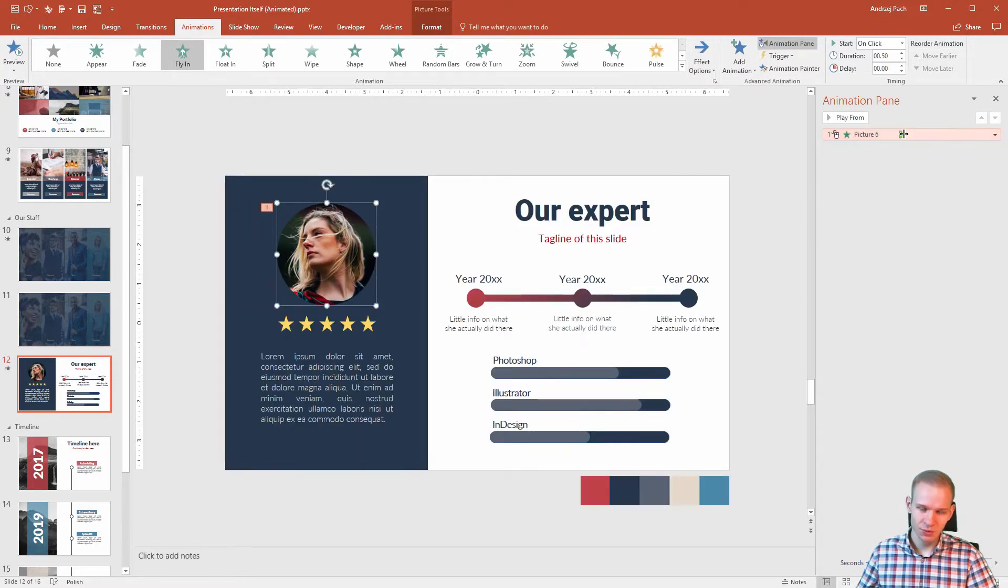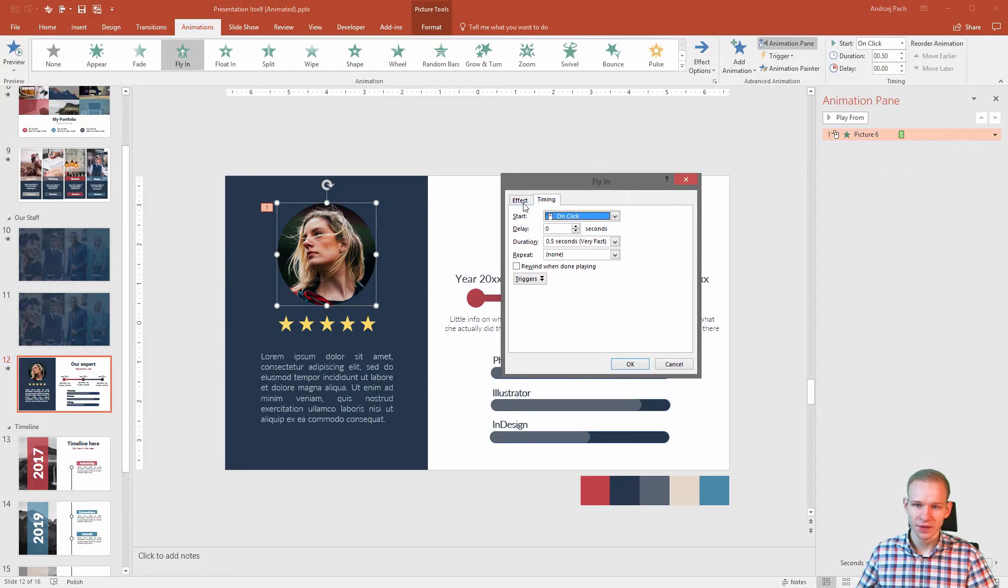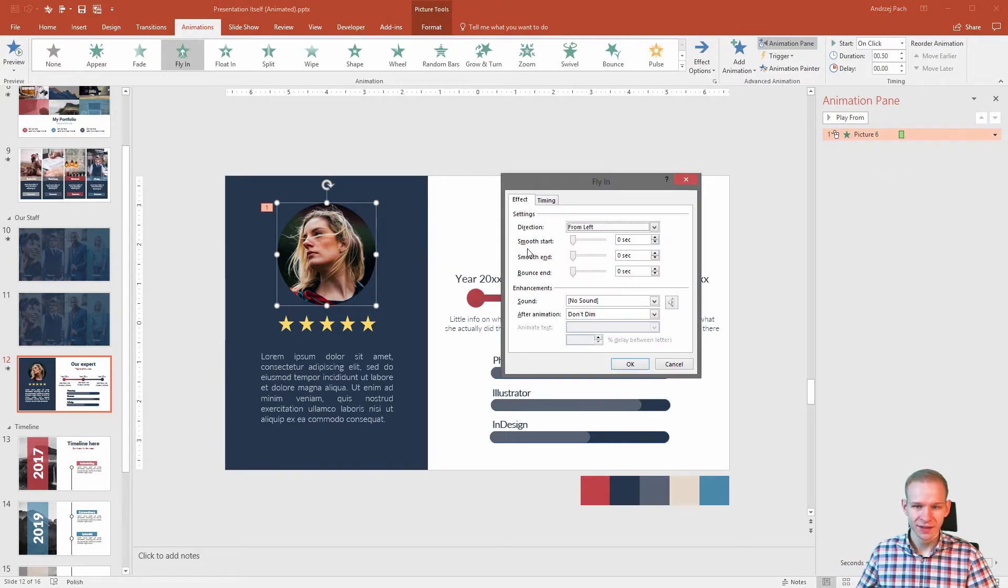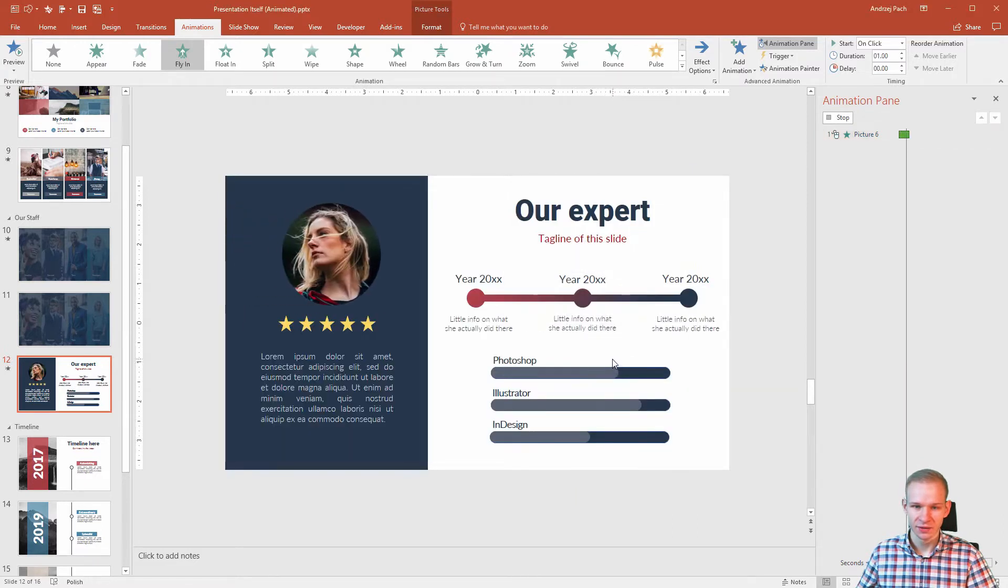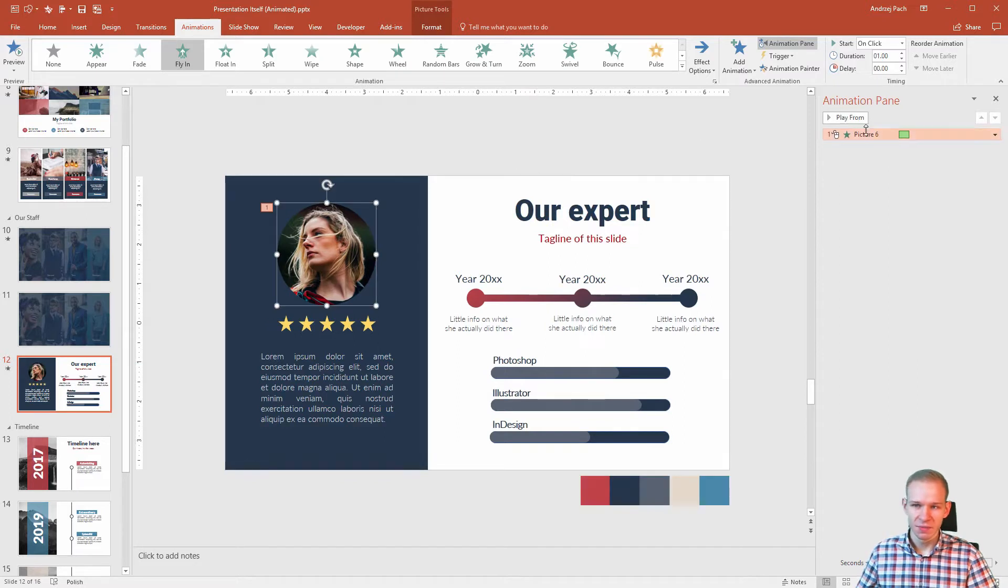It would be a bit boring like that, so I will double click. I will make the duration one second and I'll bounce it a bit at the end. Perfect, maybe this animation is a bit too long.